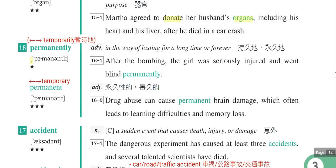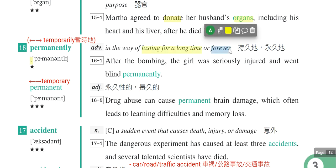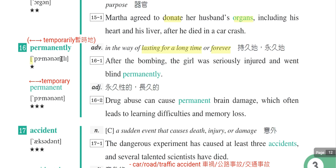各位观众大家好，我们现在继续讲第三册第三课的单字。第十六个单字是permanently，它的意思是持续一个很长的时间或者是永久，所以permanently是持久的、永久的。